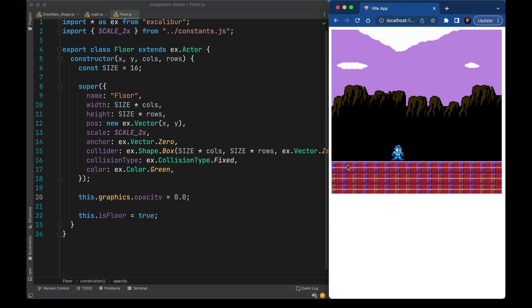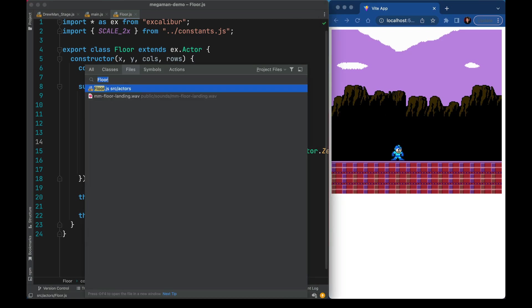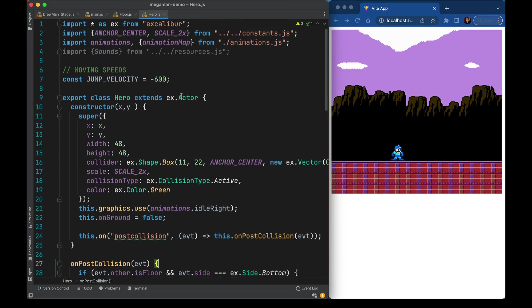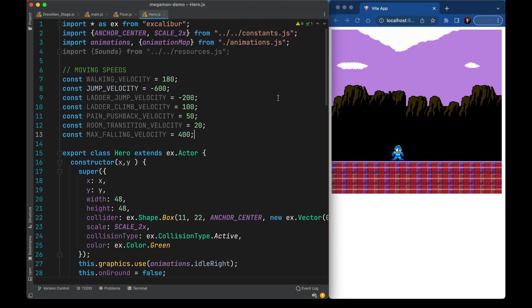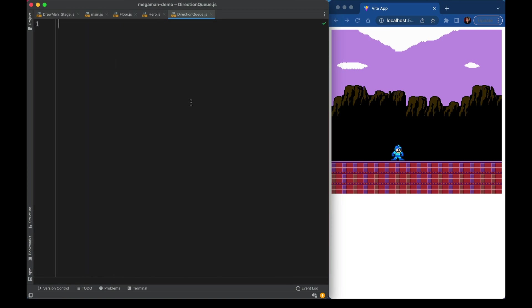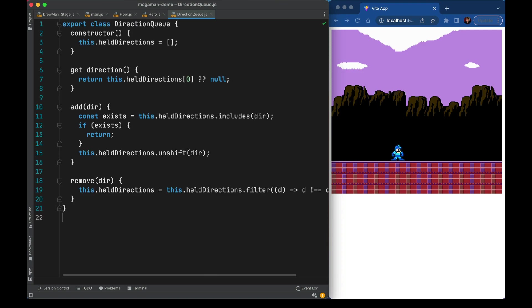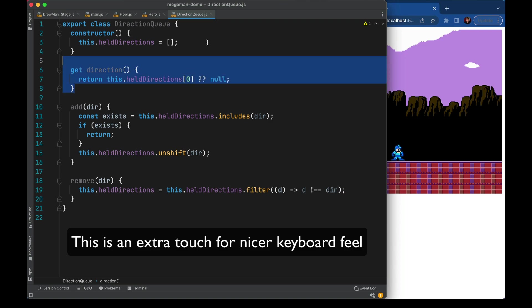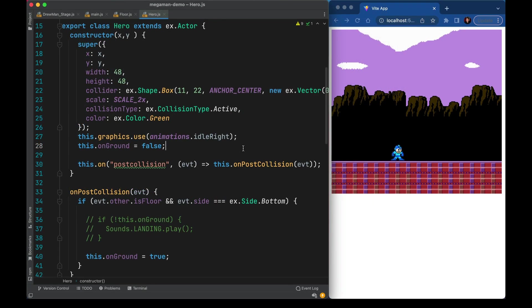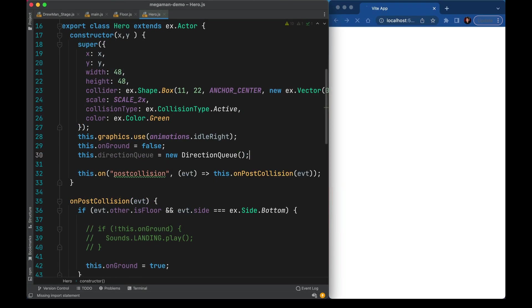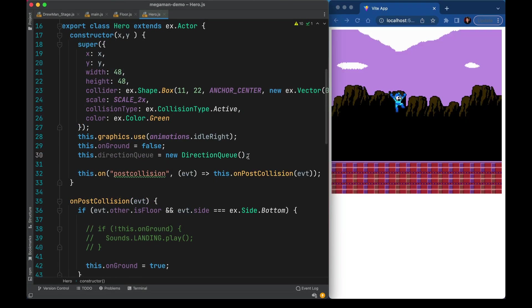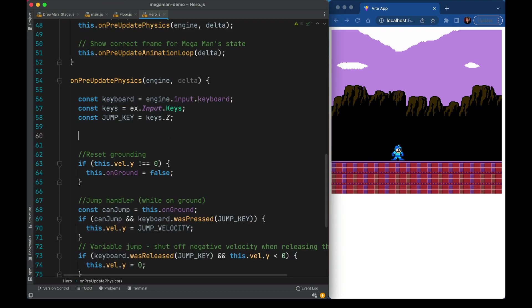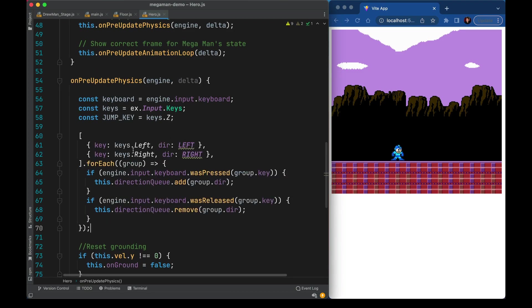Now that we have a world that looks a little bit more real let's make Mega Man move. We'll bring in the rest of his velocities and fill them in as we go. I'll bring in a class to help us manage the order in which the arrow keys are pressed. It's a simple list that just tells us which one has come in most recently. We'll give Mega Man one of these instances.